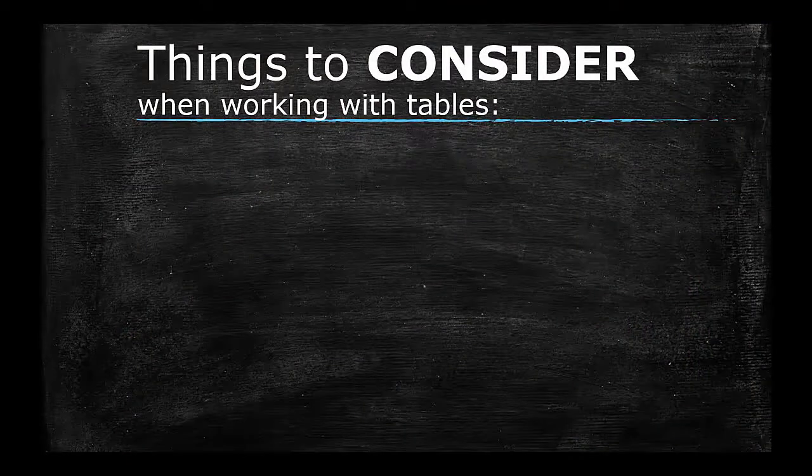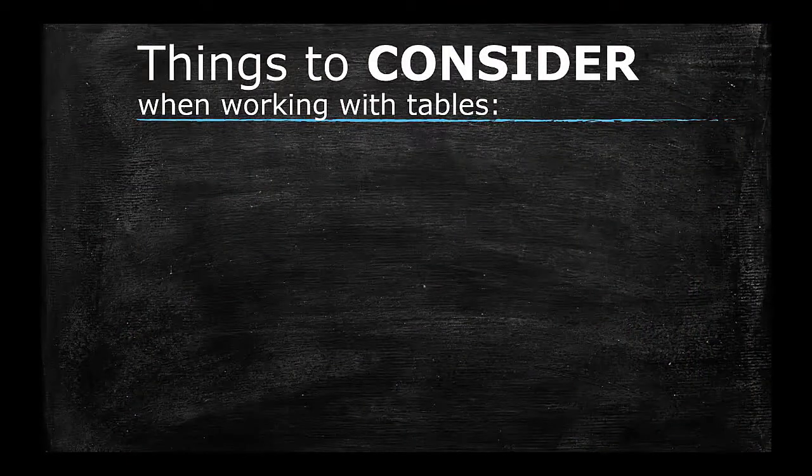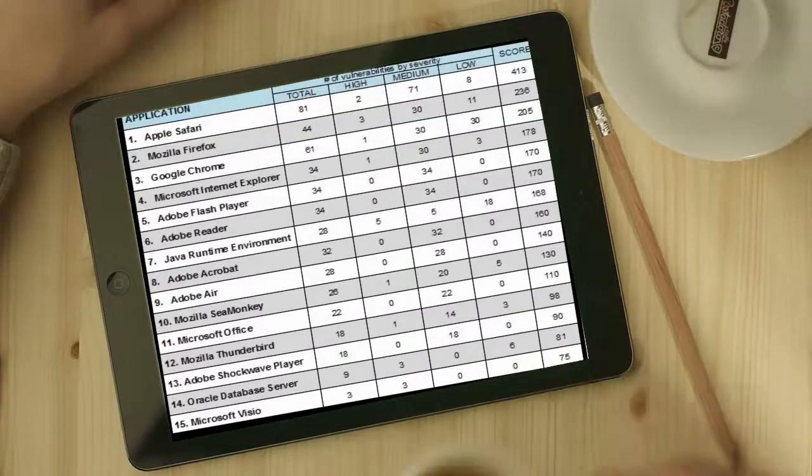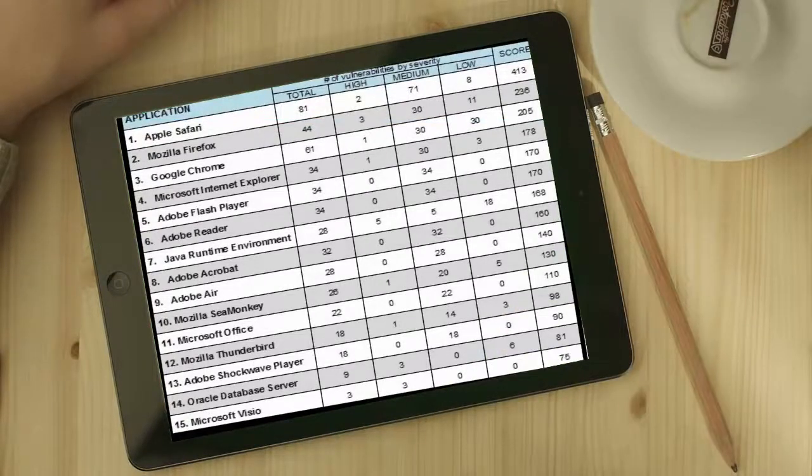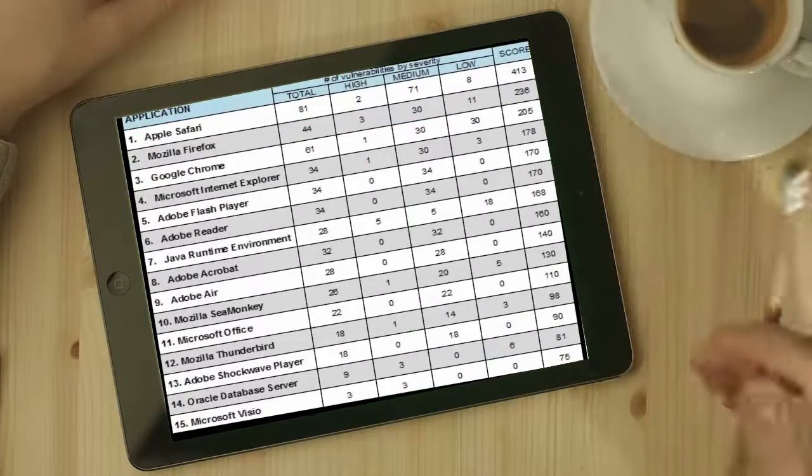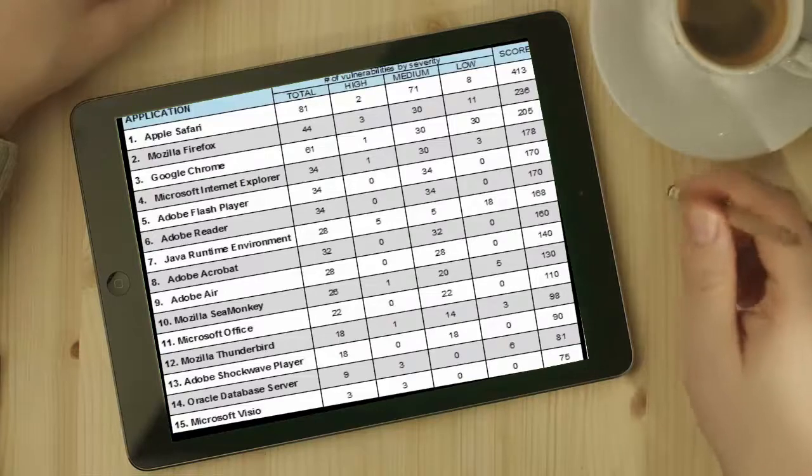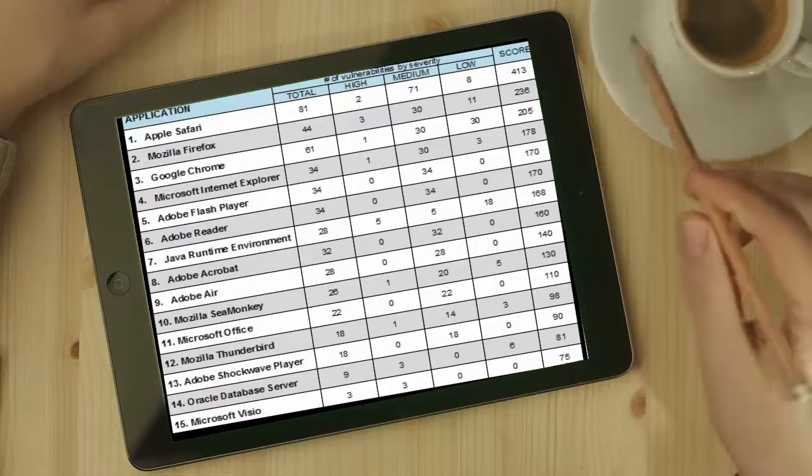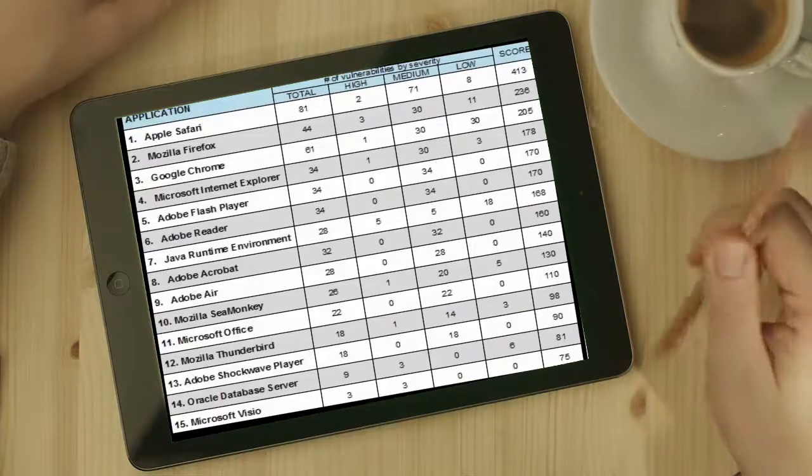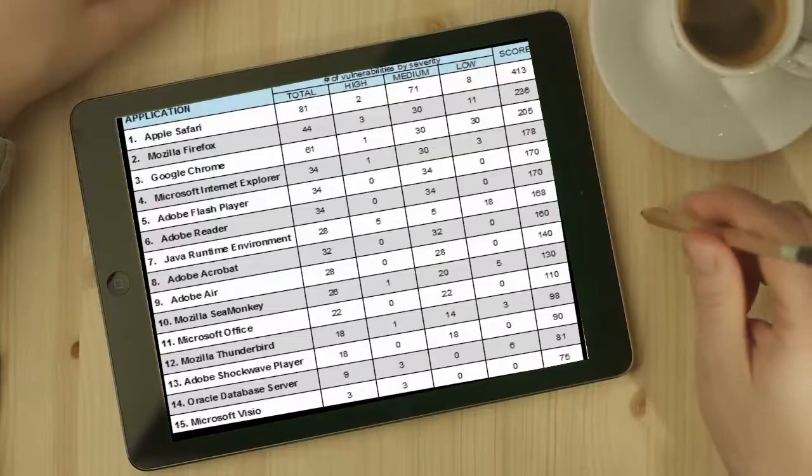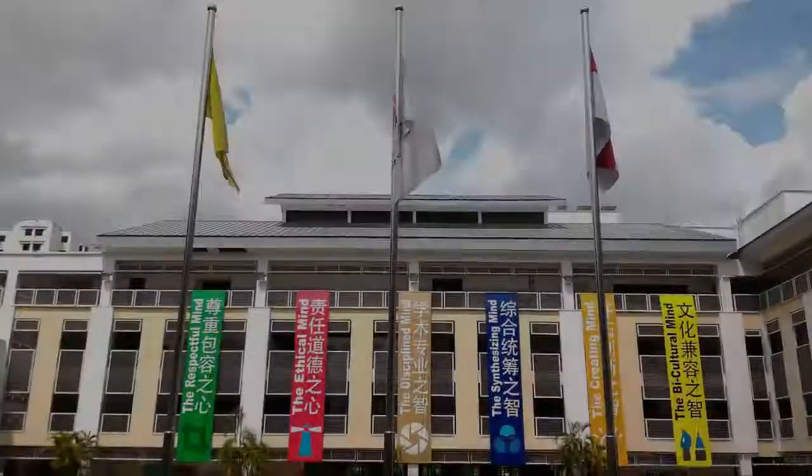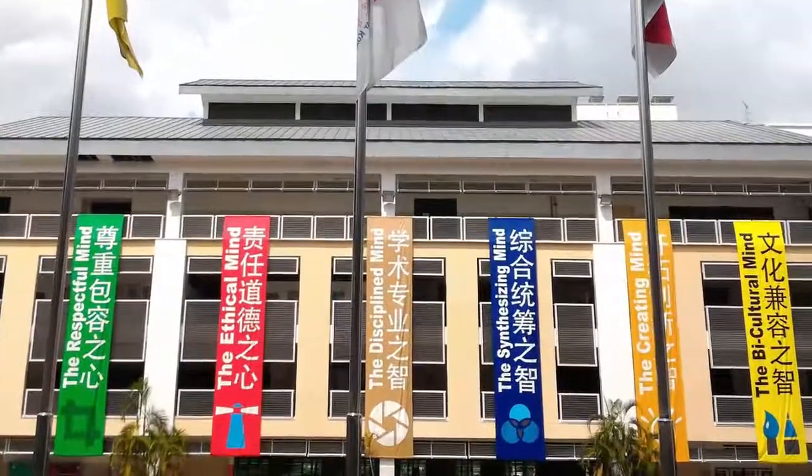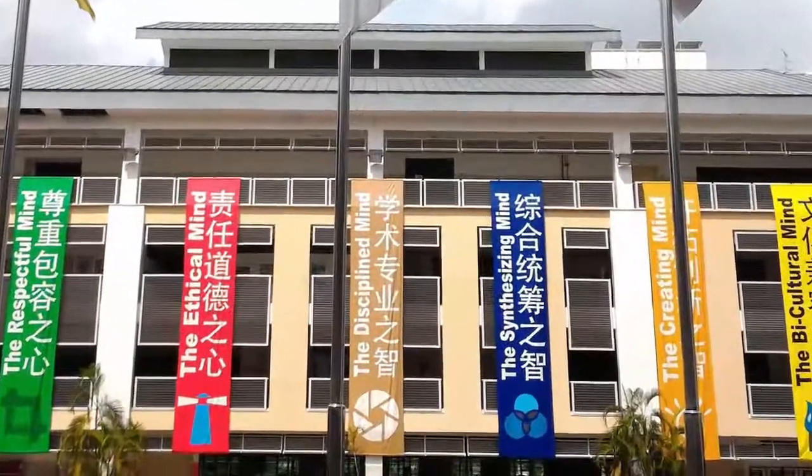Things to Consider When Working with Tables. As tools for presenting information, tables are intended to show how the items in them are related to one another. In other words, the way we arrange the information in a table is significant.